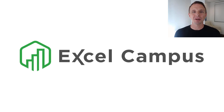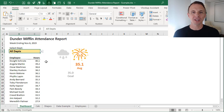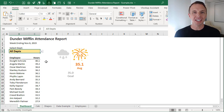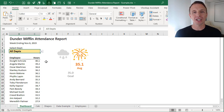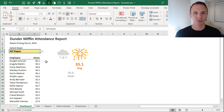Hey there, it's John from Excel Campus, and in this video I'm going to explain some of the new dynamic array functions, including unique and filter. This is the third video in a series on my submission for Excel Hash, and I'm explaining how I created this interactive report and dashboard.